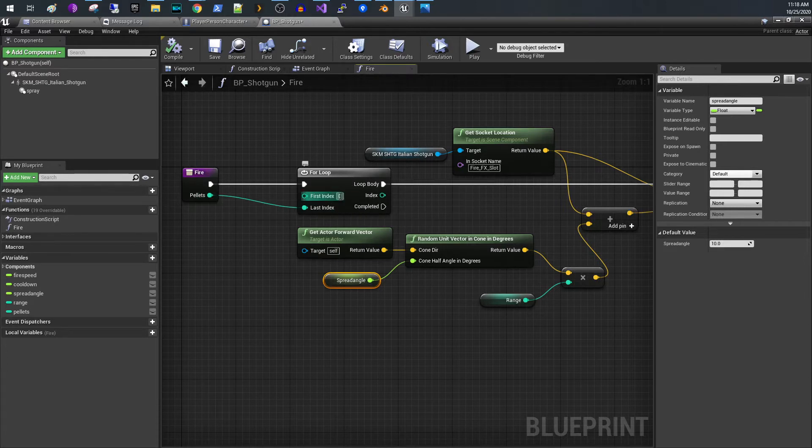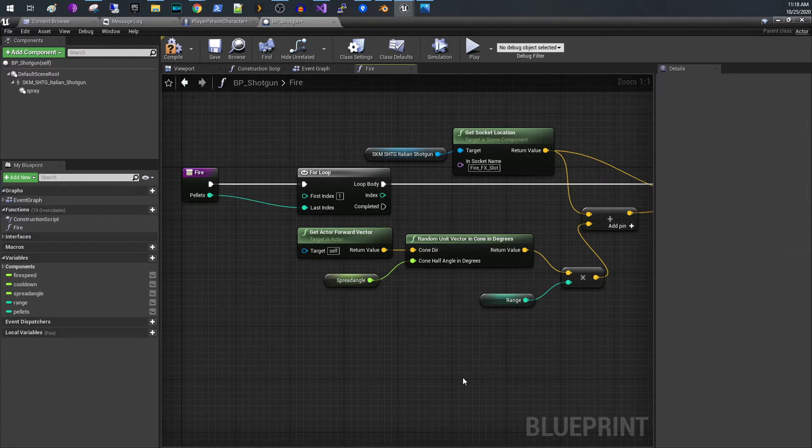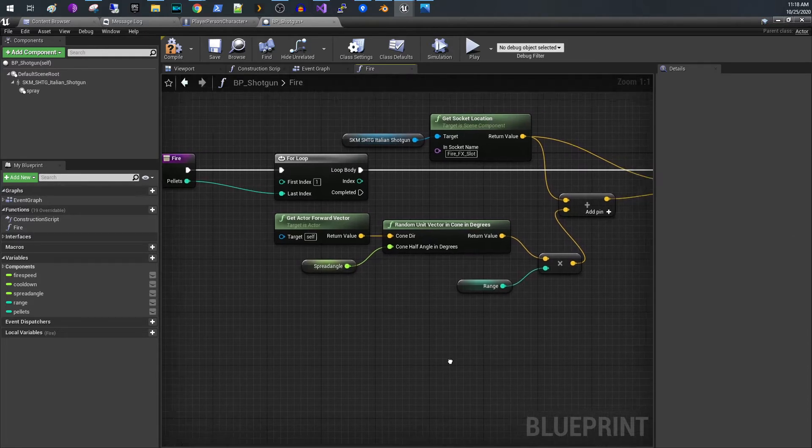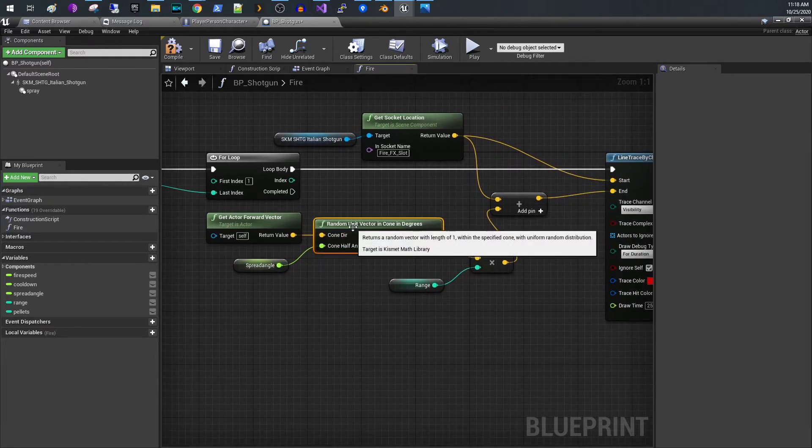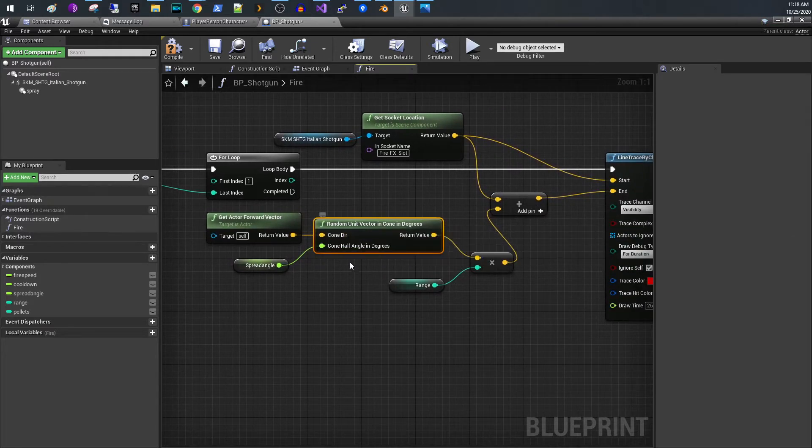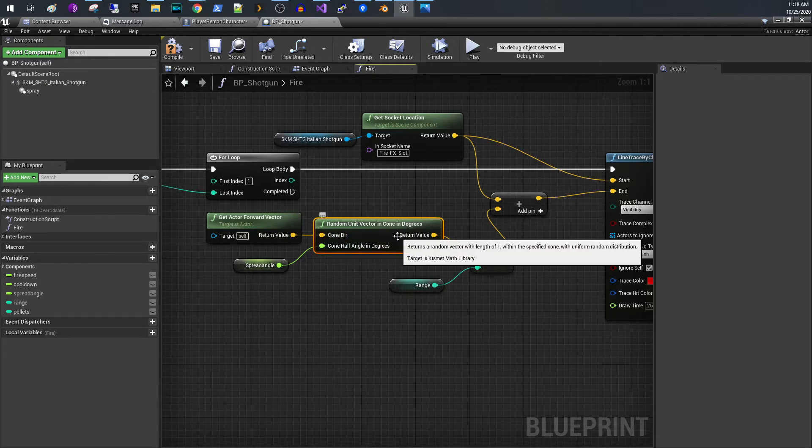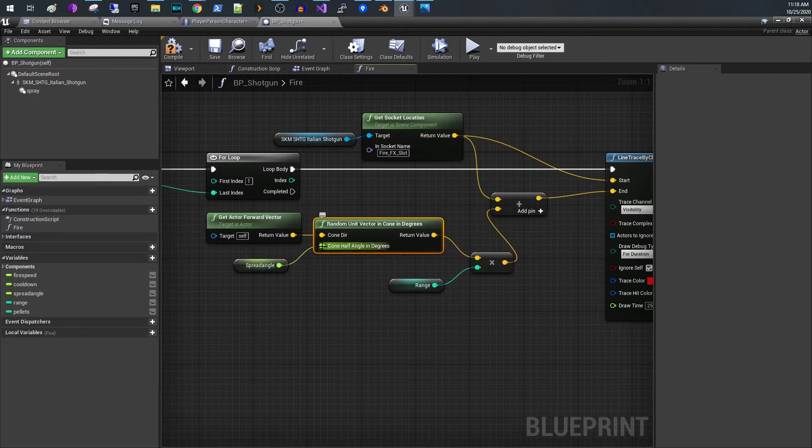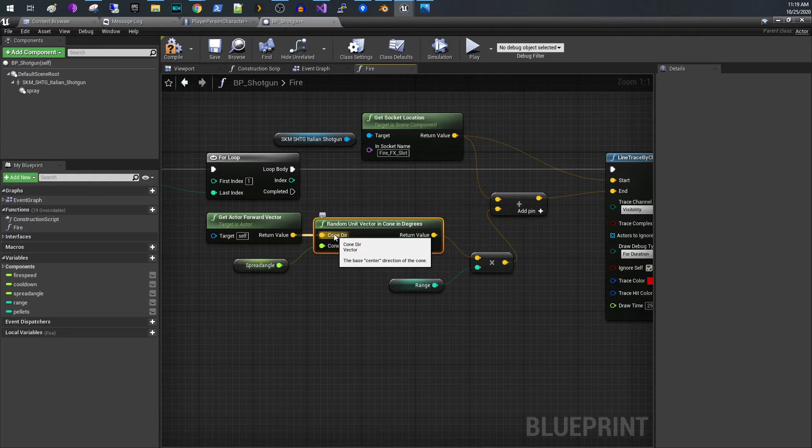Actually I can fix that and just change this to a one. That'll give you the accurate number of pellets. Then what I do is here is the real key to this whole thing of generating a random unit vector in a cone.